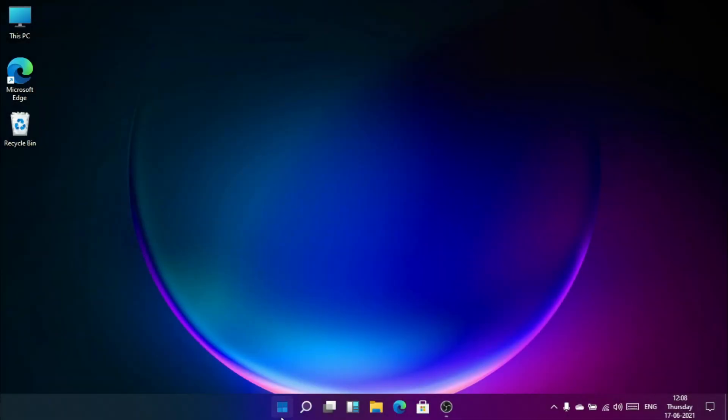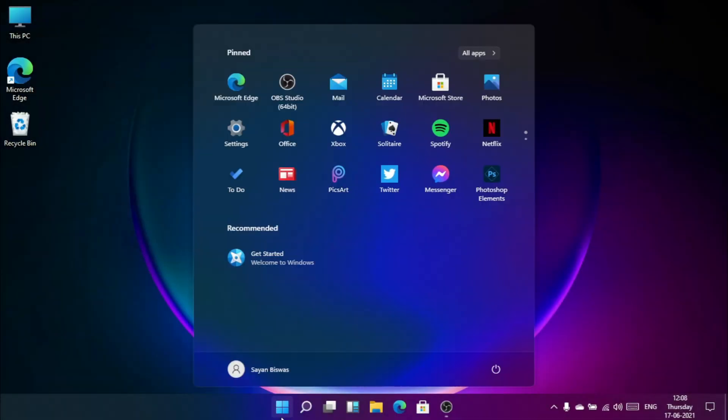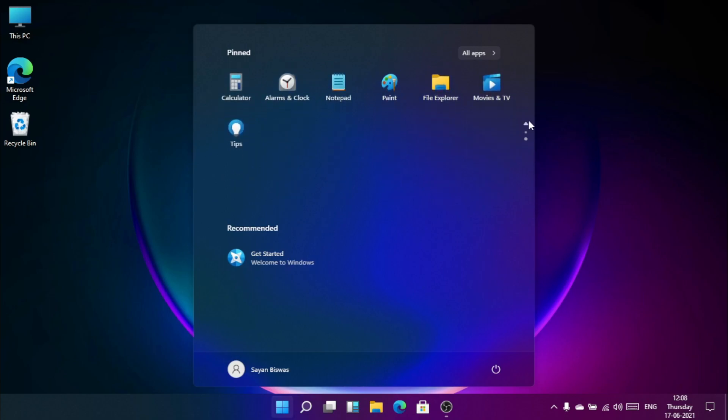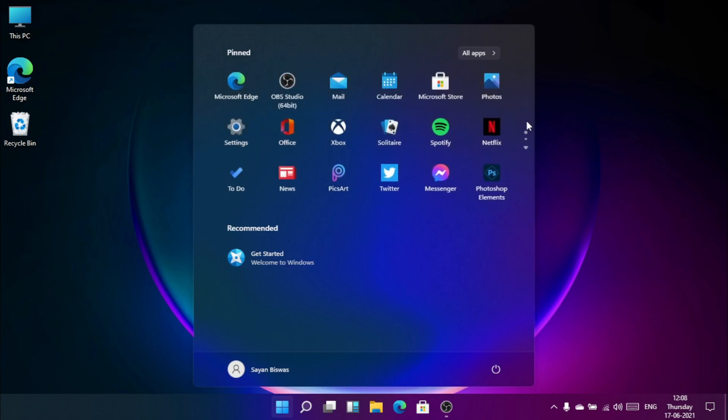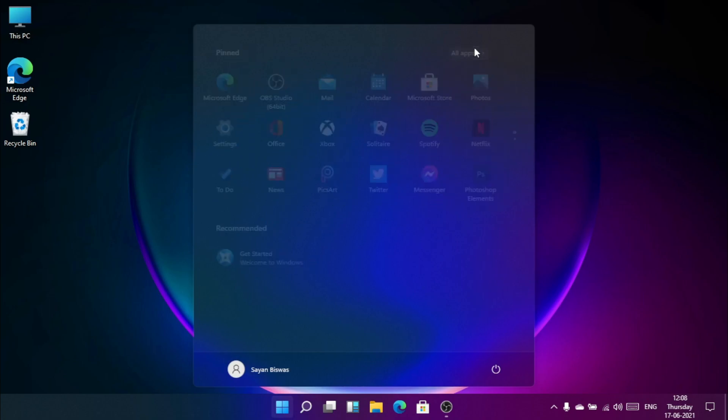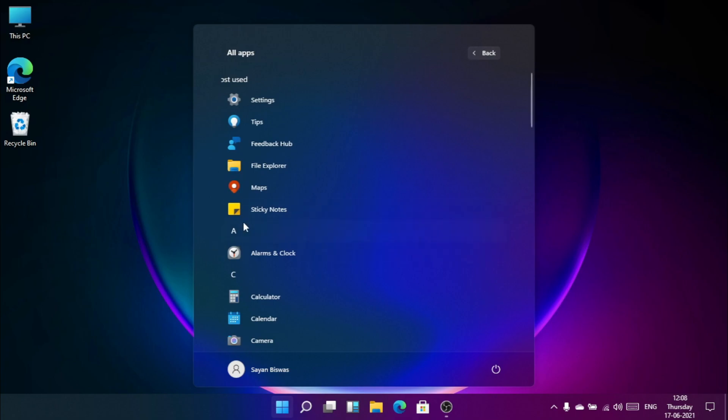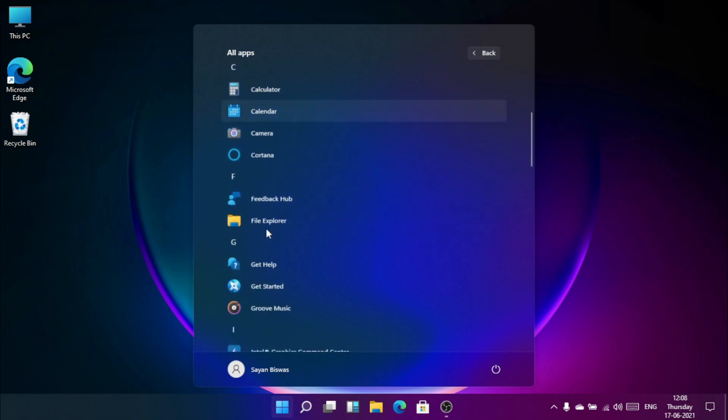So that is the new Windows button. Wow, Windows looks really good. I feel like I'm using some Linux operating system. And that's all apps here.